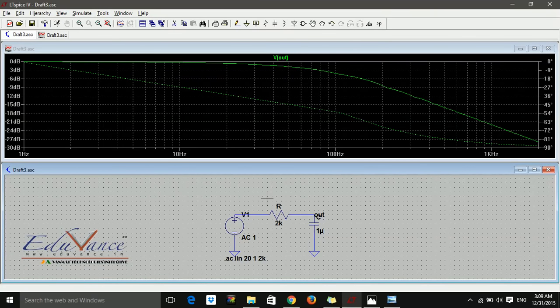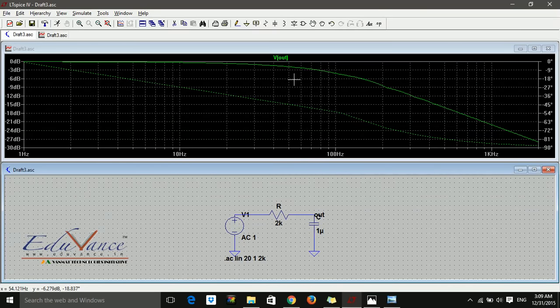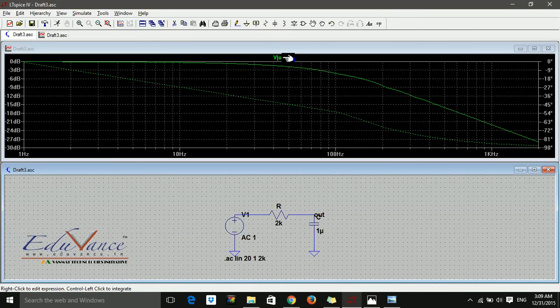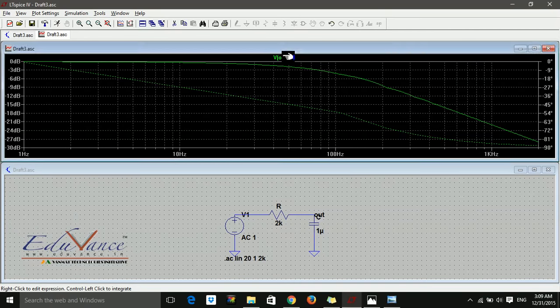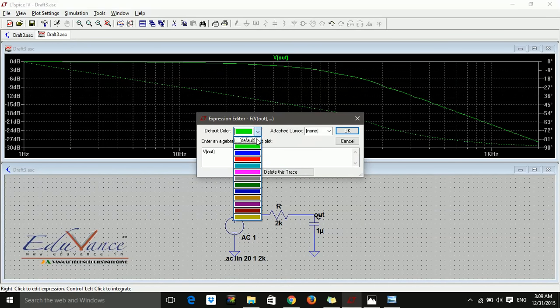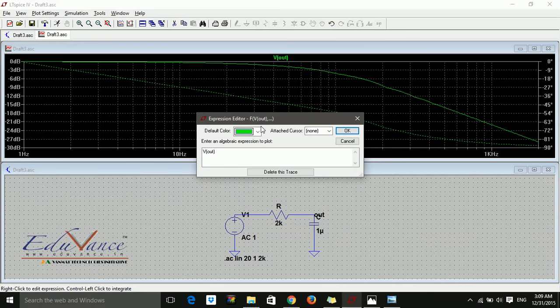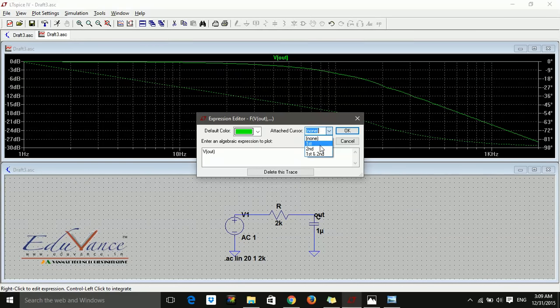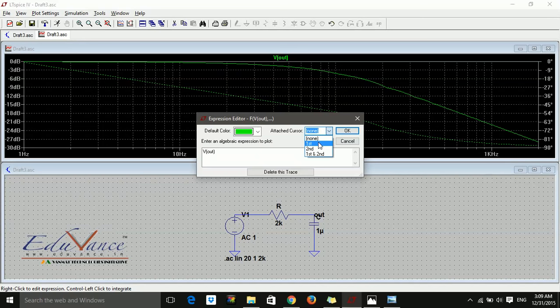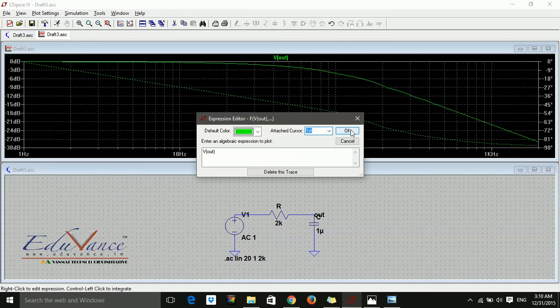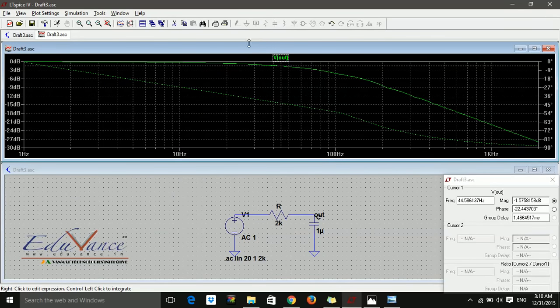By calculation we know the cutoff frequency is somewhere around 79, but how do you find it from this graph? Right-click, take your cursor over the signal, and right-click. You can change the color of this signal, but the main purpose is to measure. I'll attach the first cursor.